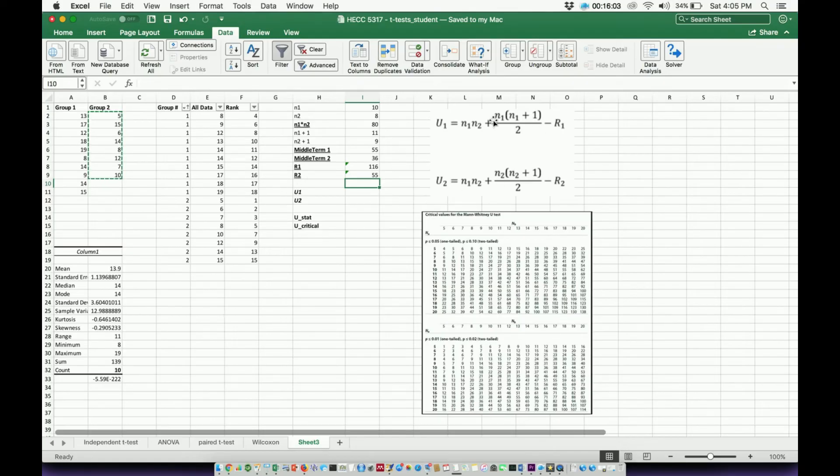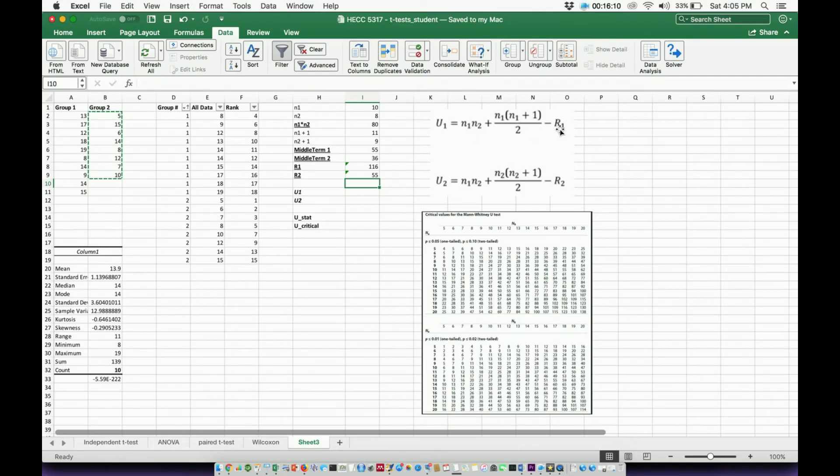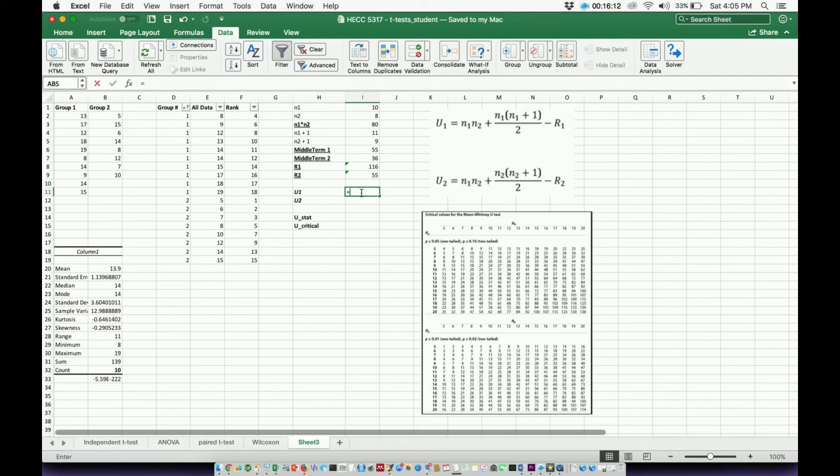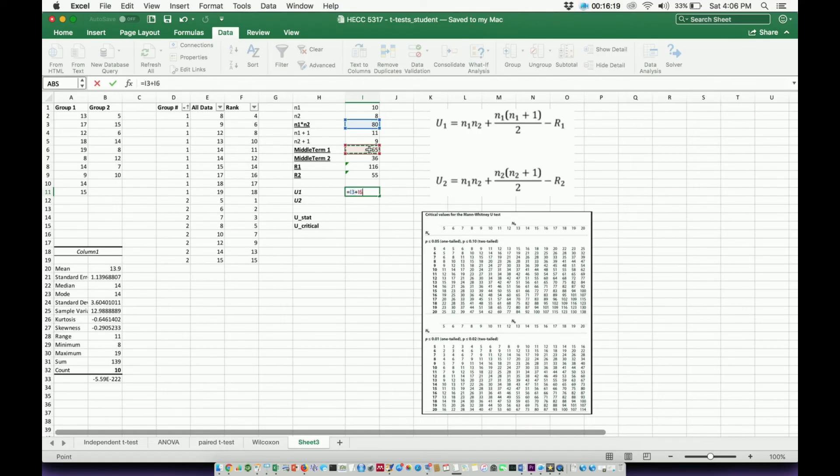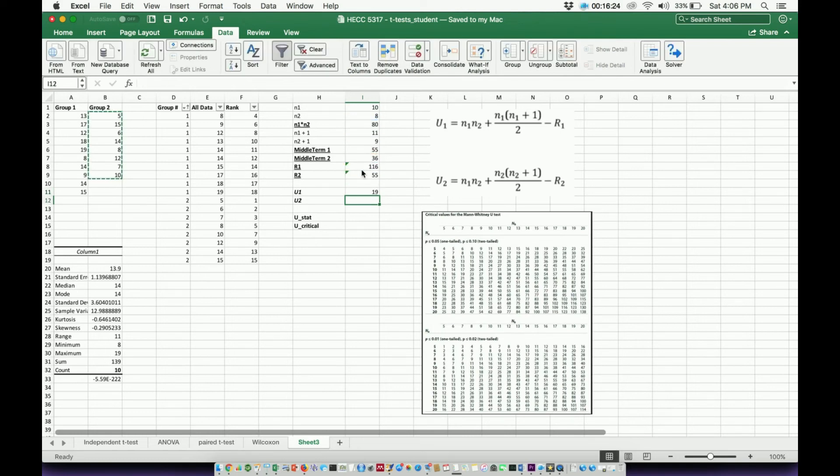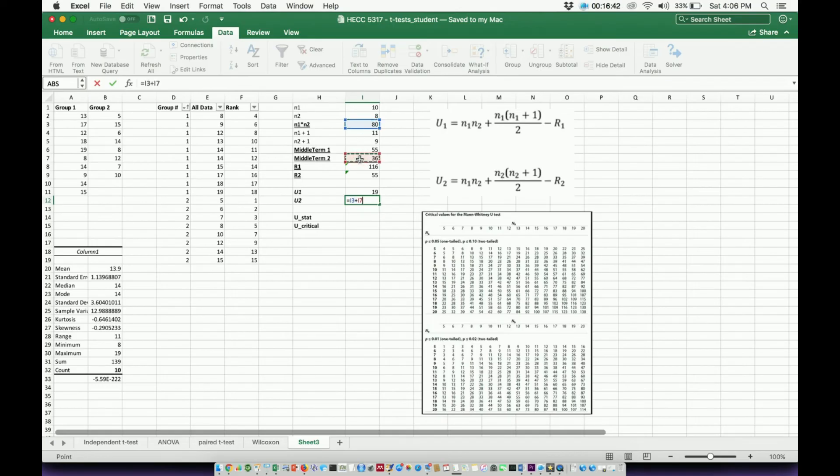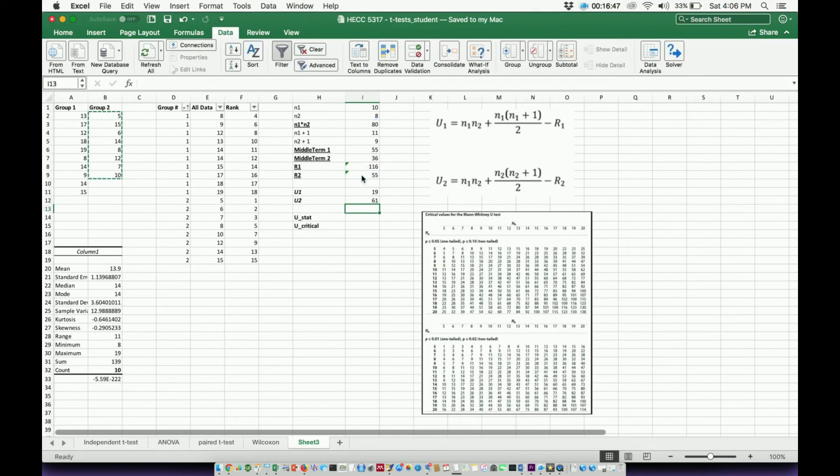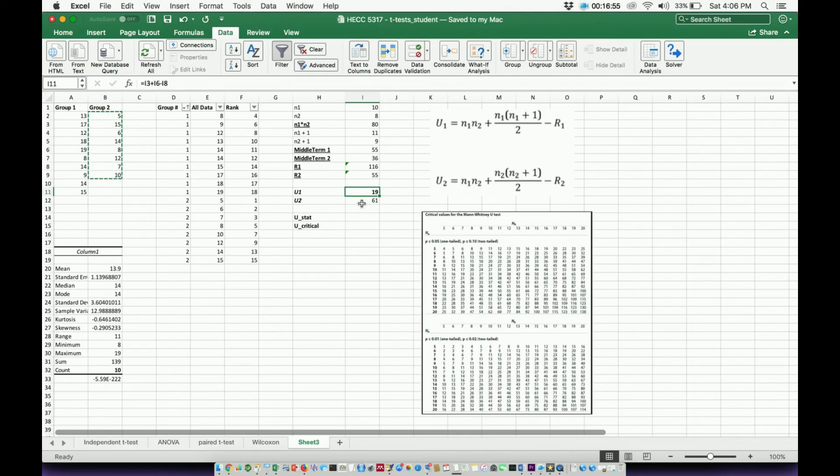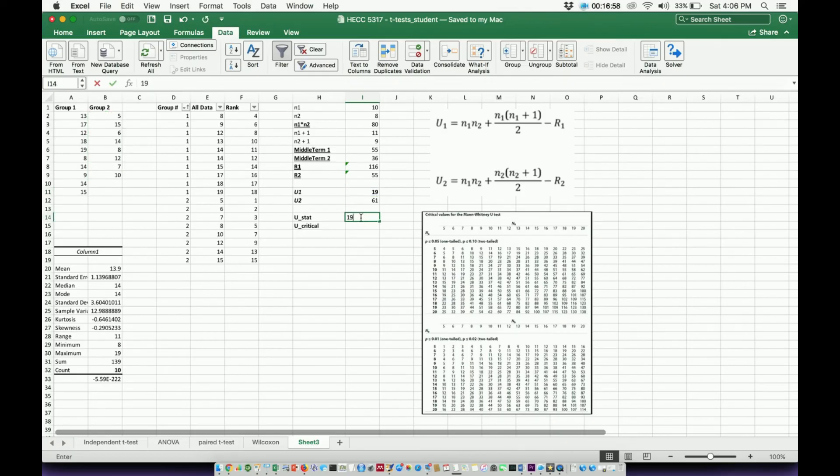So now I can now apply these formulas. I need to take the N1 times N2 and add this middle term and then subtract the corresponding R. So let's calculate these U's. Equals. I need to take the N1 times N2, which is the same for both of them. Add the corresponding middle term. This is going to be middle term 1, and then subtract R1. Enter. That gives me a U1 of 19. Now I'm going to do the same thing for U2. I'm going to take this N1 times N2. I'm going to add the middle term. This is middle term 2, and then I'm going to subtract R2. Equals, and I get 61. The rule is, is the U that you use is always the smaller one. So my U1, therefore, is the important one here. So that means my U statistic is 19.